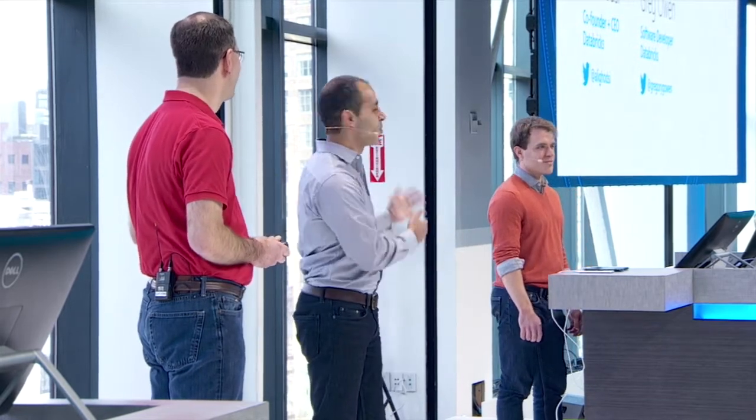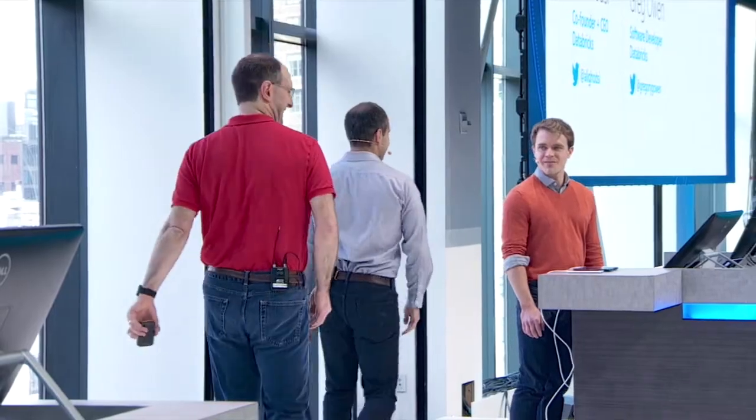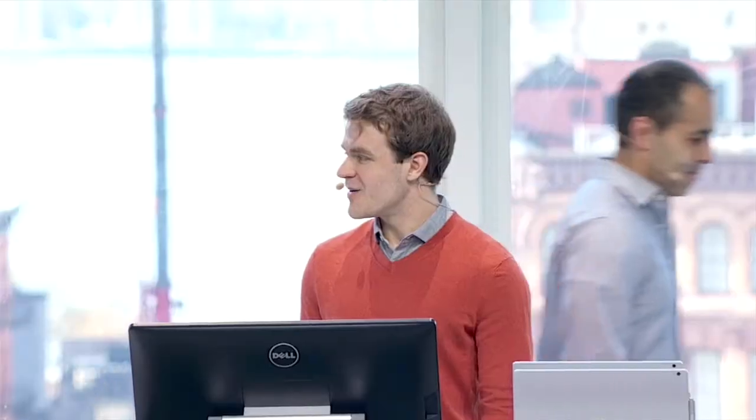I could talk all day about this, but I want you to actually see the demo live by Greg Owen. So thank you so much. Thanks Scott and Ali. Hi there everybody. My name is Greg Owen and I'm a software engineer at Databricks.